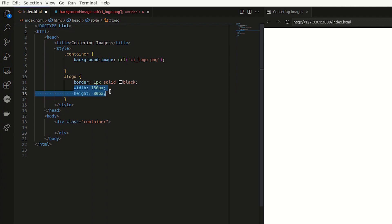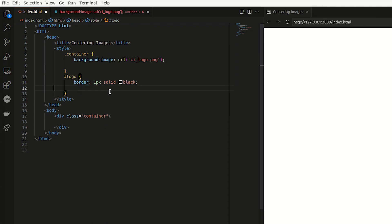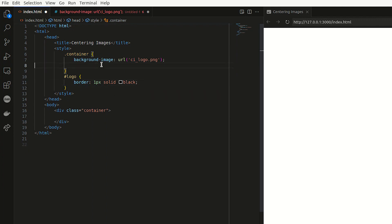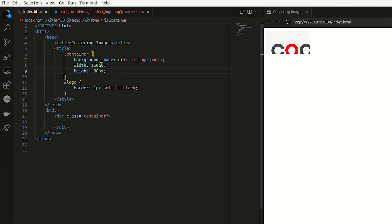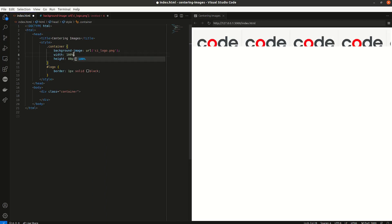So I'm just going to copy these two attributes. I'm just going to paste this. And I want the width to be 100%. The height, I'm going to leave it 80 pixels. And as you can see, this actually repeats it now over the page.